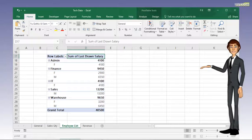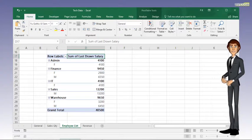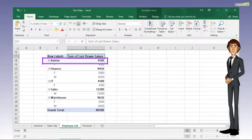And now the pivot table is updated. The salary for admin is changed to $4,100.